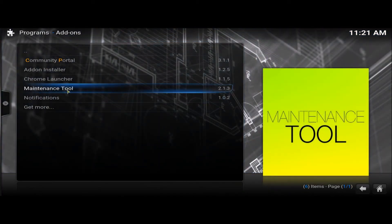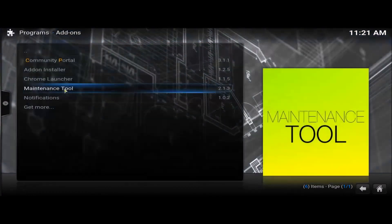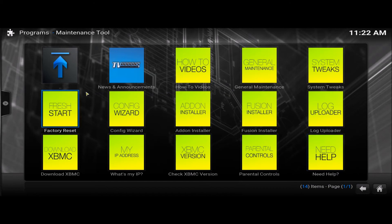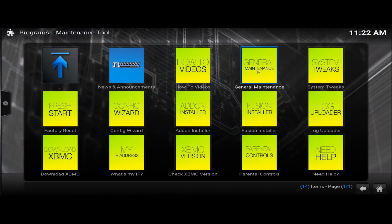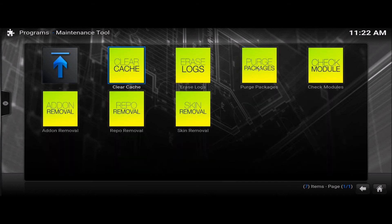There's your maintenance tool. Sorry. There we are. And we want this general maintenance. There we go. Clear cache.